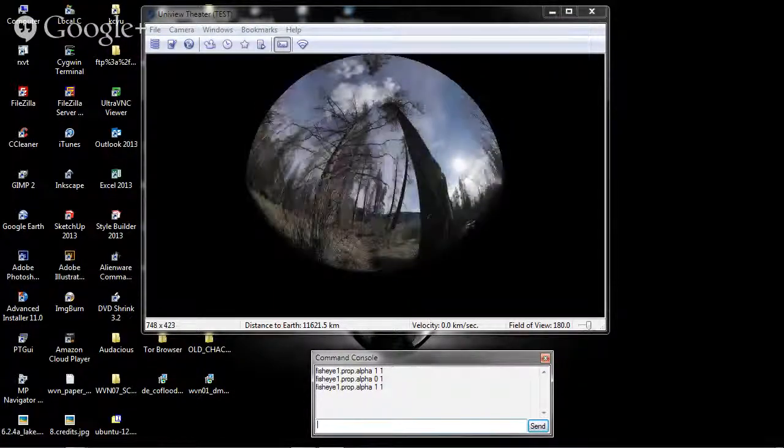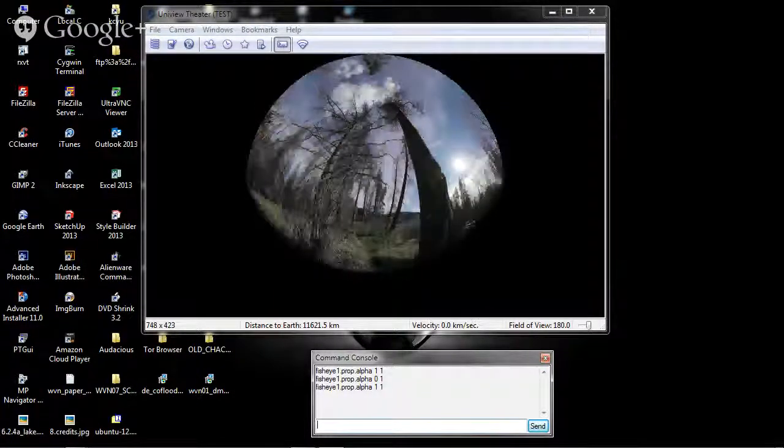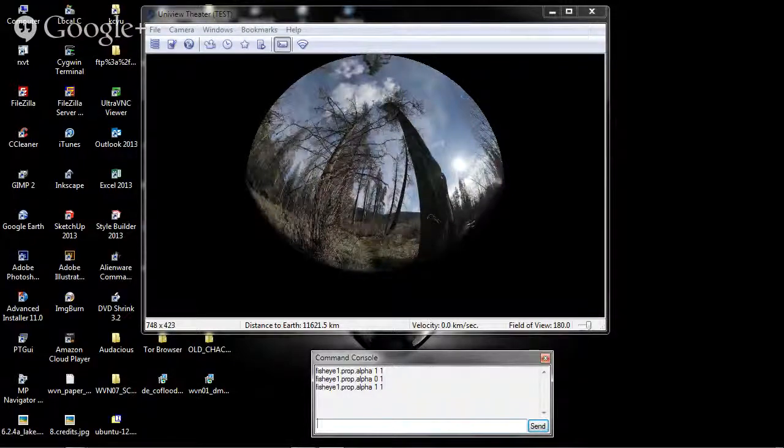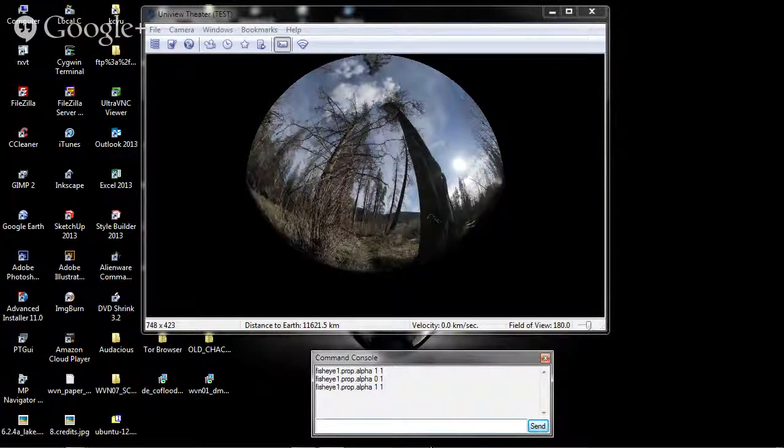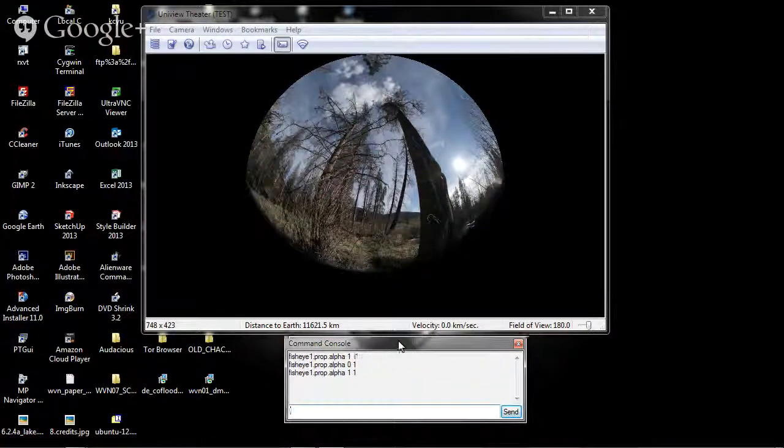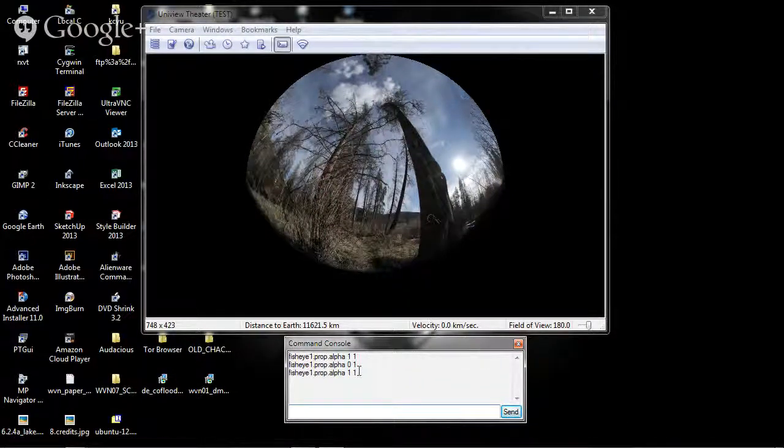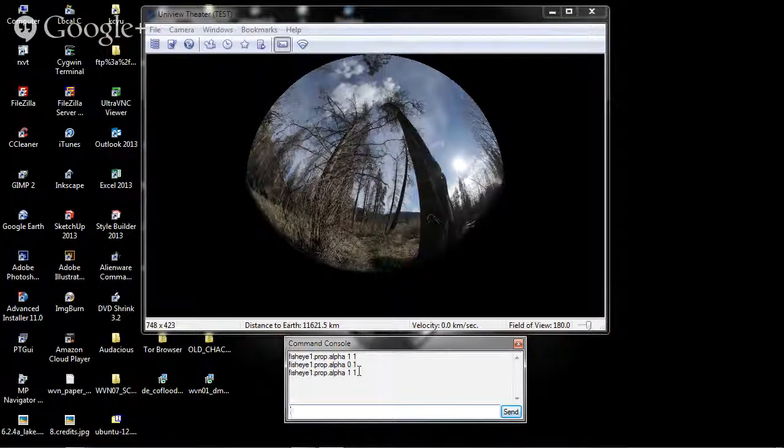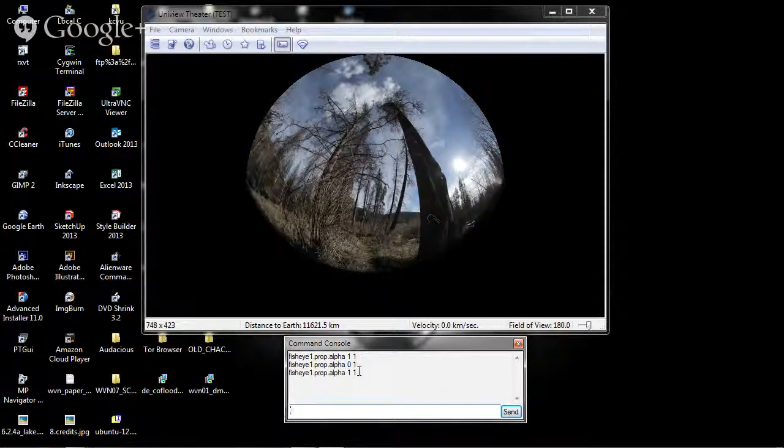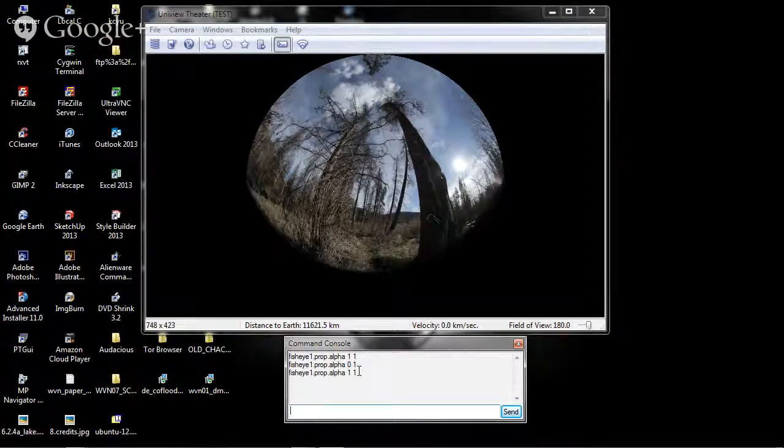Of course, you probably don't want to be typing these commands into the command console during a live presentation. So you will probably want to have these programmed in as a custom event.